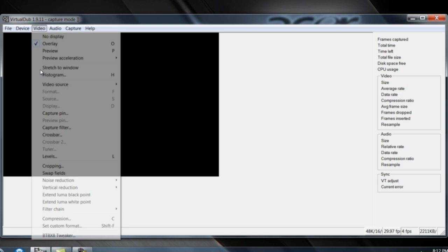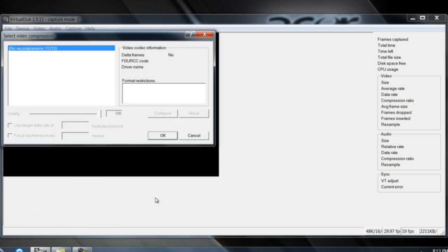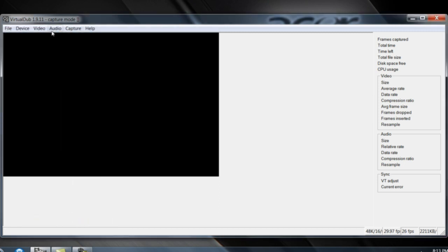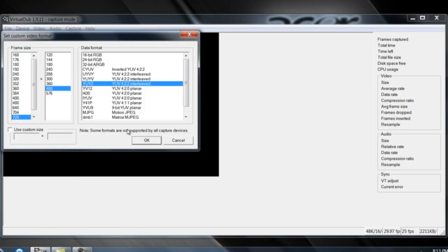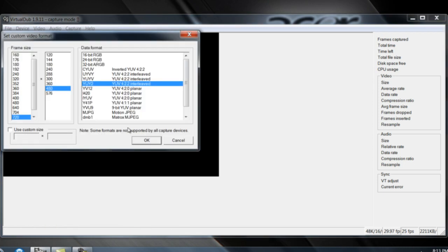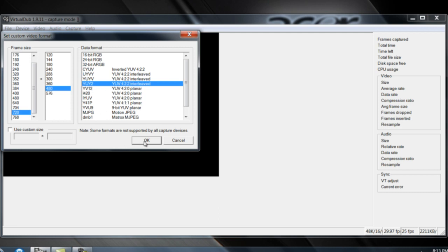The next thing is Custom Format. So you're gonna go down to Custom Format and then put 720 x 480, and then UI2, Interleaved, click OK.